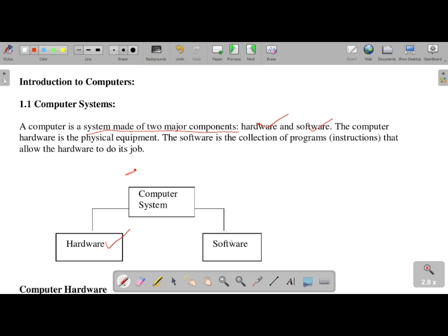The physical components of a computer are called hardware. Software is a collection of programs — they allow the system to store and process data in the form of instructions.